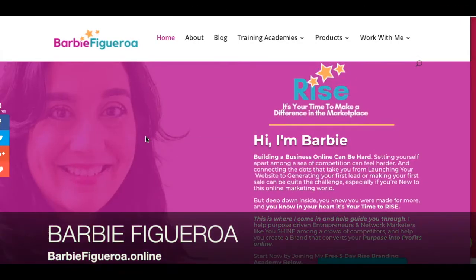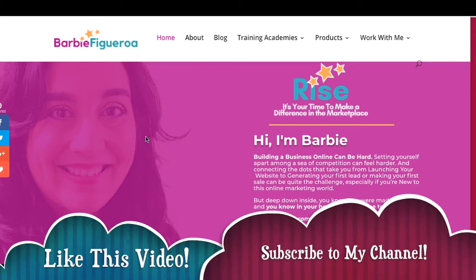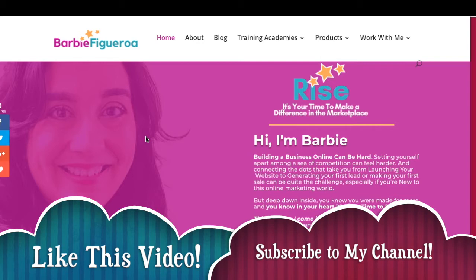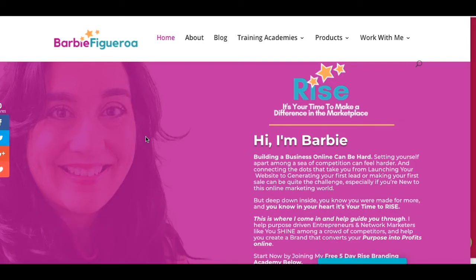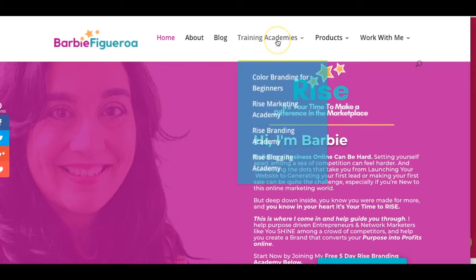Thank you so much for watching — let's just jump into the content after you like this video and subscribe to my channel. So as you can see right here, we are on my website — you can visit it at www.barbiefigueroa.online. Right here I have these training academies — training videos that lead to my courses. I've actually created funnels for my courses and I use ClickFunnels to do it. Let's go ahead and go to Color Branding for Beginners.